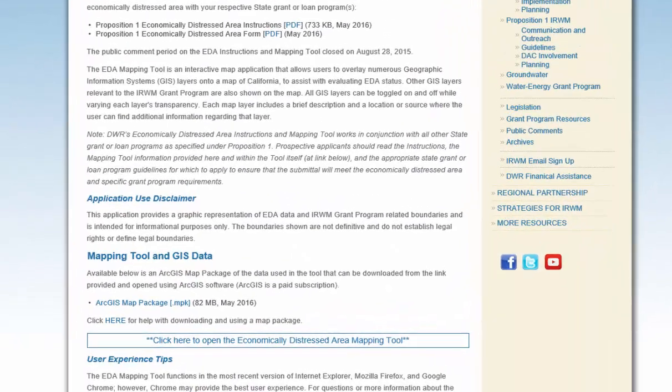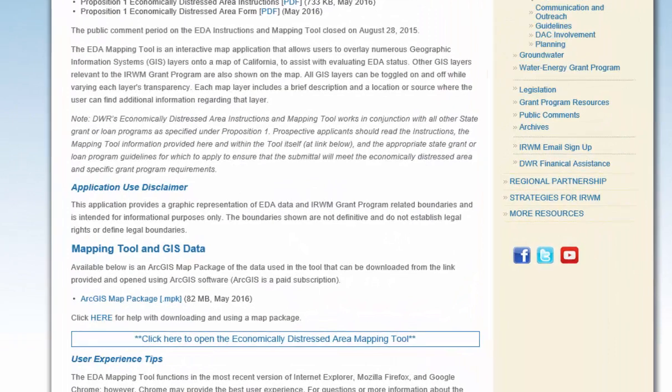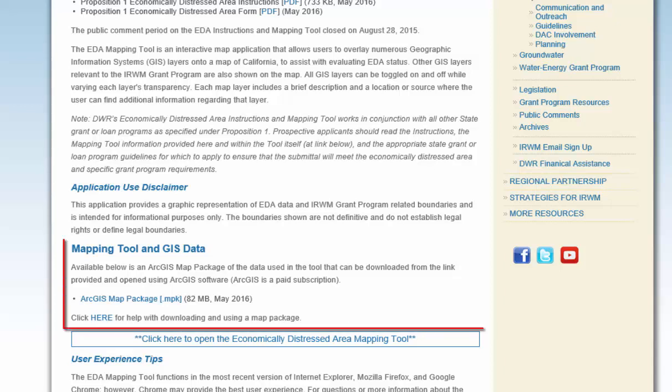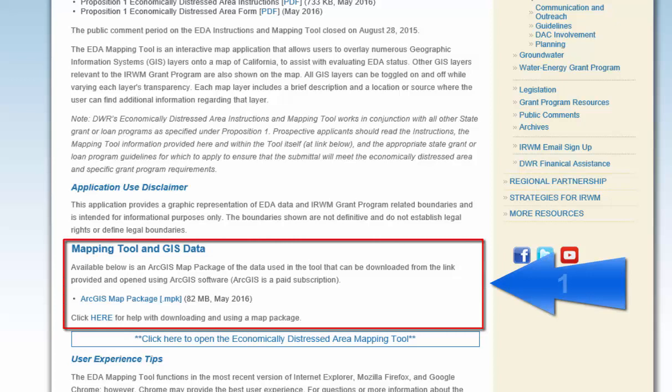To navigate to the EDA mapping tool from the home page, scroll down. Here you can find several ways to display map data and the data layer resources DWR provides applicants. The first way is if the applicant has access to a geographic information system — you can download this data package and display the EDA criteria and data layers on their personal software system.